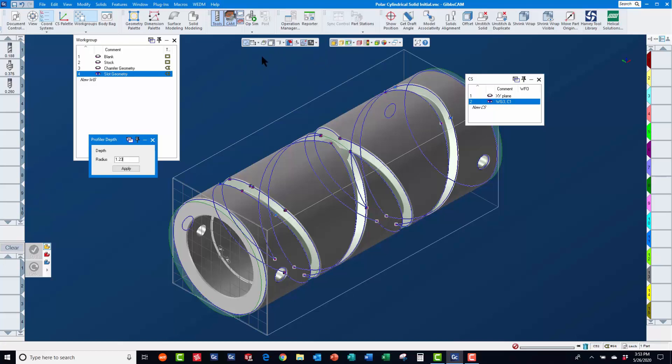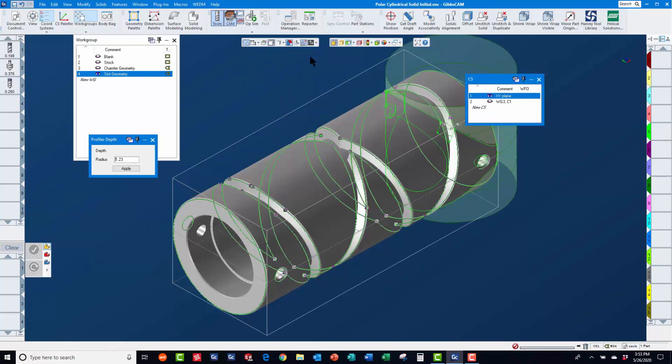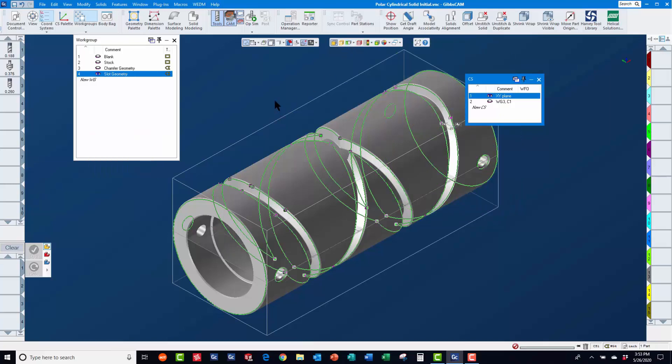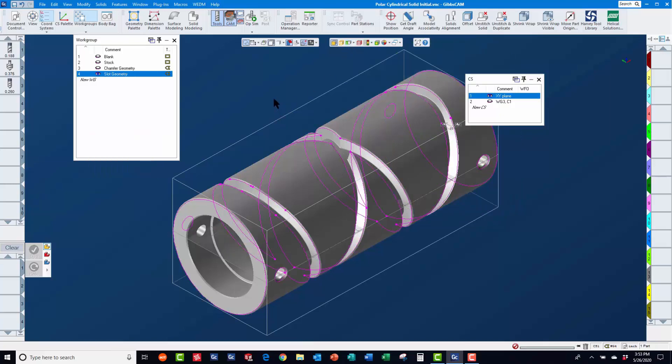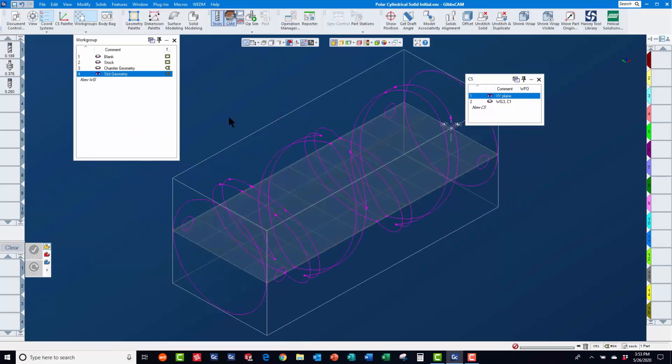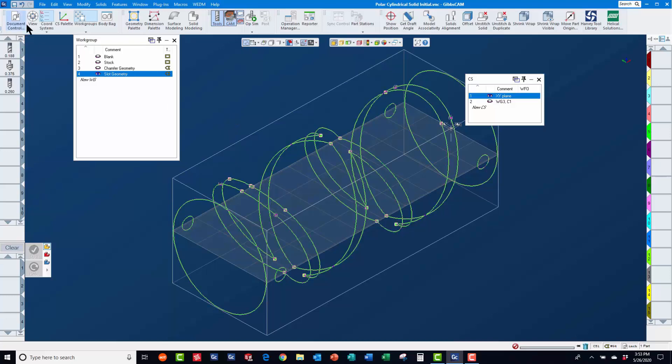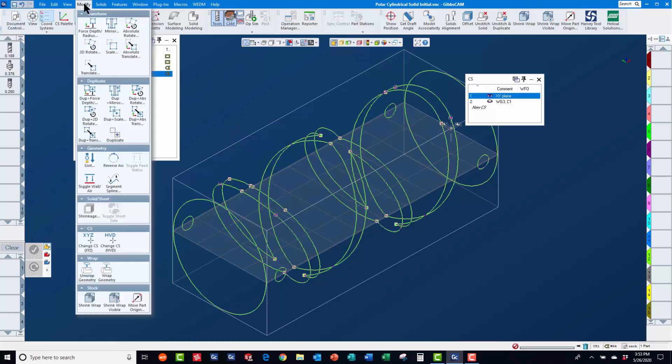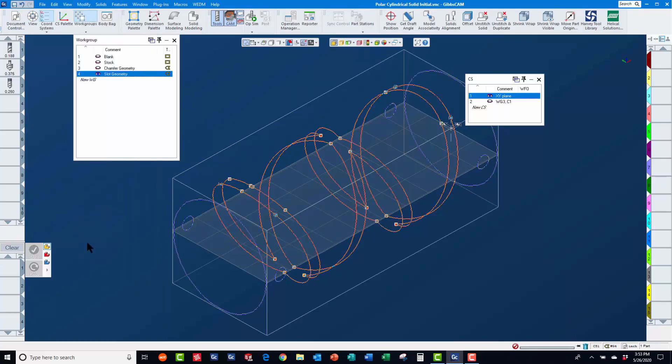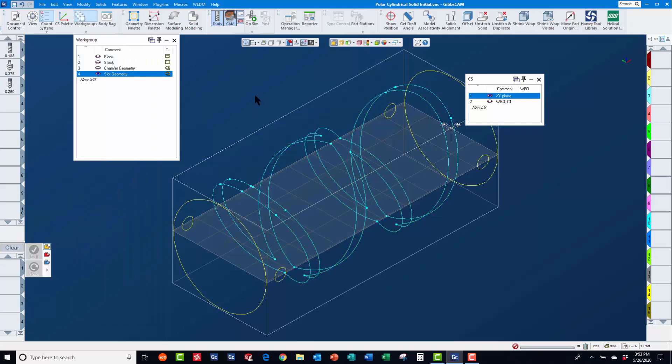After extracting geometry and switching back to the x-y coordinate system, you will again notice that the geometry is magenta. So, we will again select the geometry and use modify change cs xyz to assign it to the x-y coordinate system.